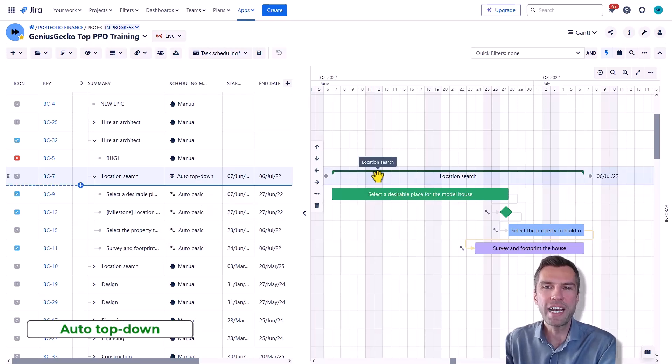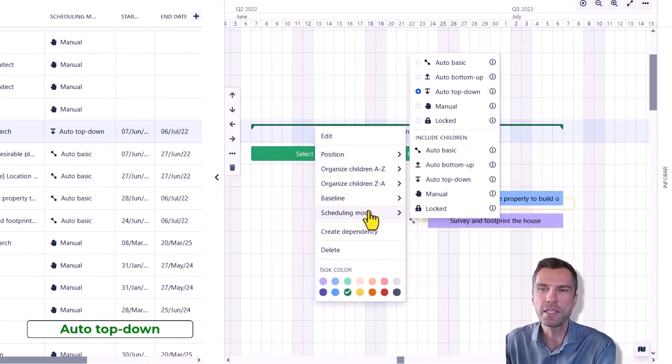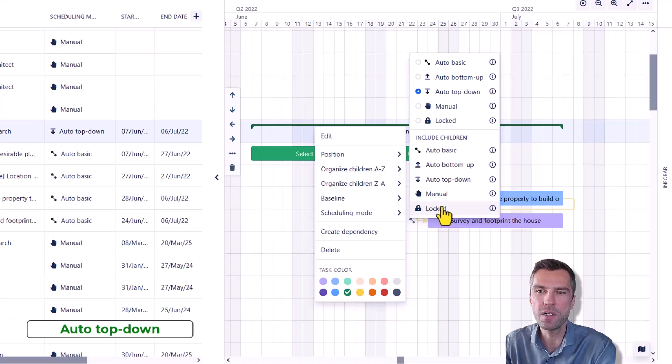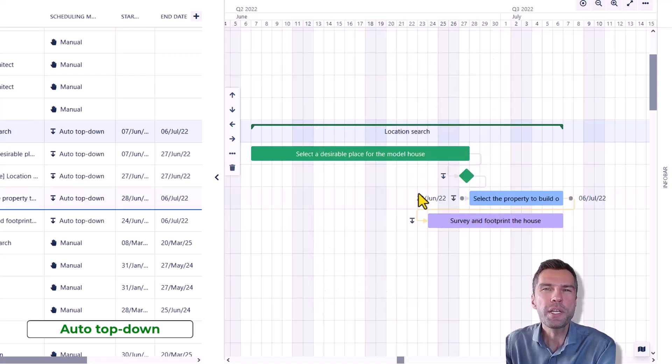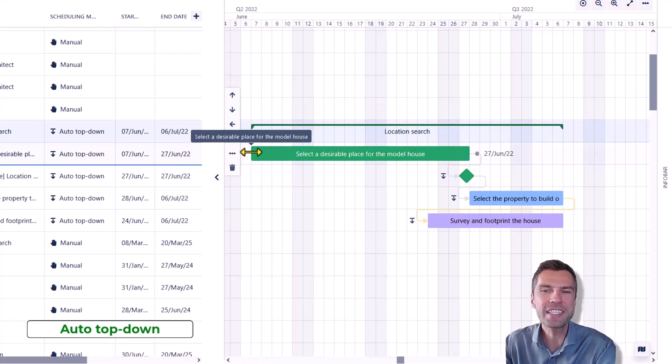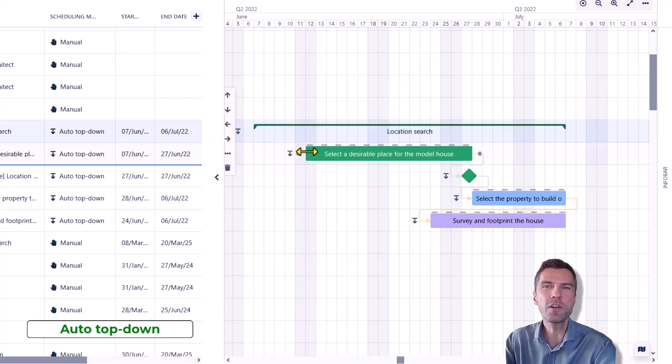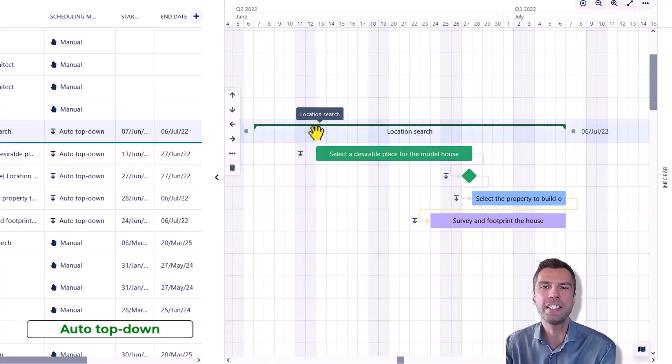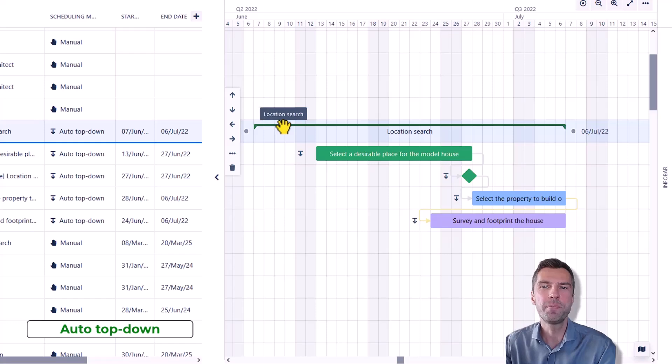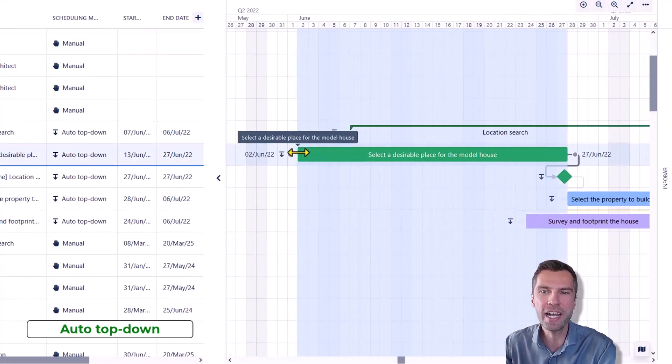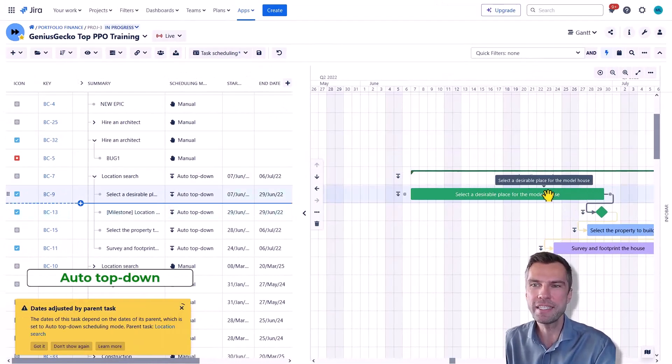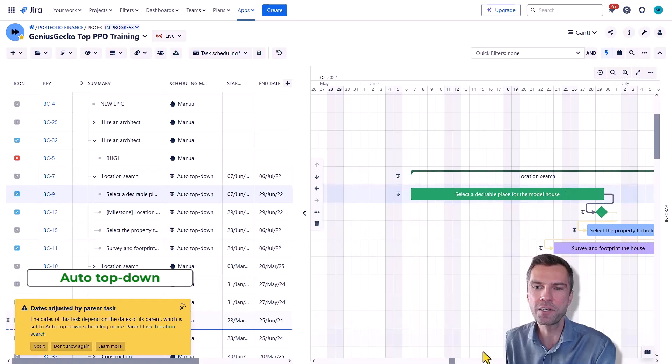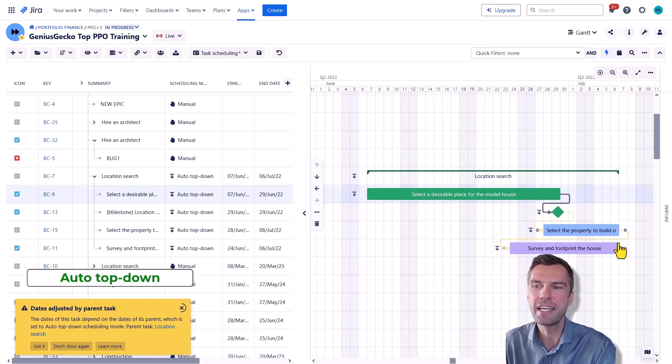Starting with auto top-down, let's change to a simple scenario when all the children are also using this mode. So here the dates of the child tasks are automatically adjusted based on the parent. They cannot start earlier than the start date of the parent and accordingly they cannot end later than that date.